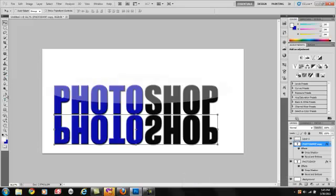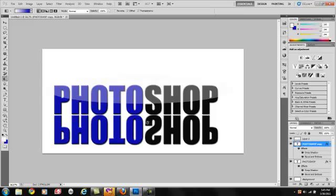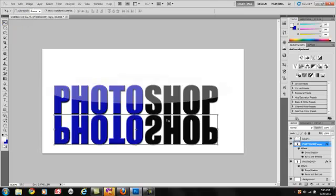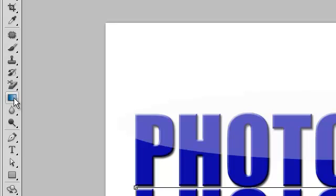Grab your gradient tool. Can you see a clipping mask on there?